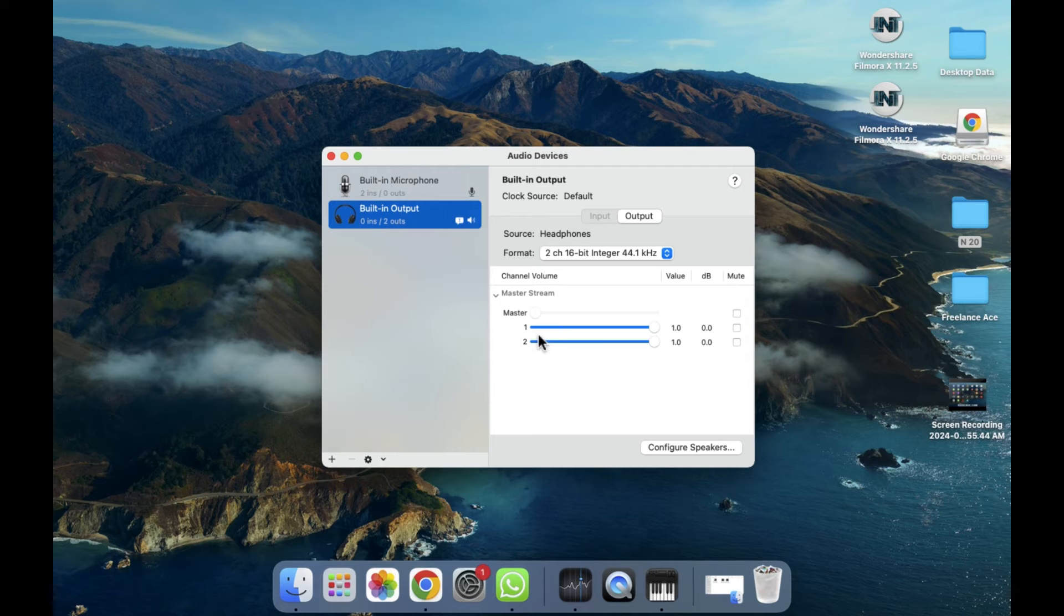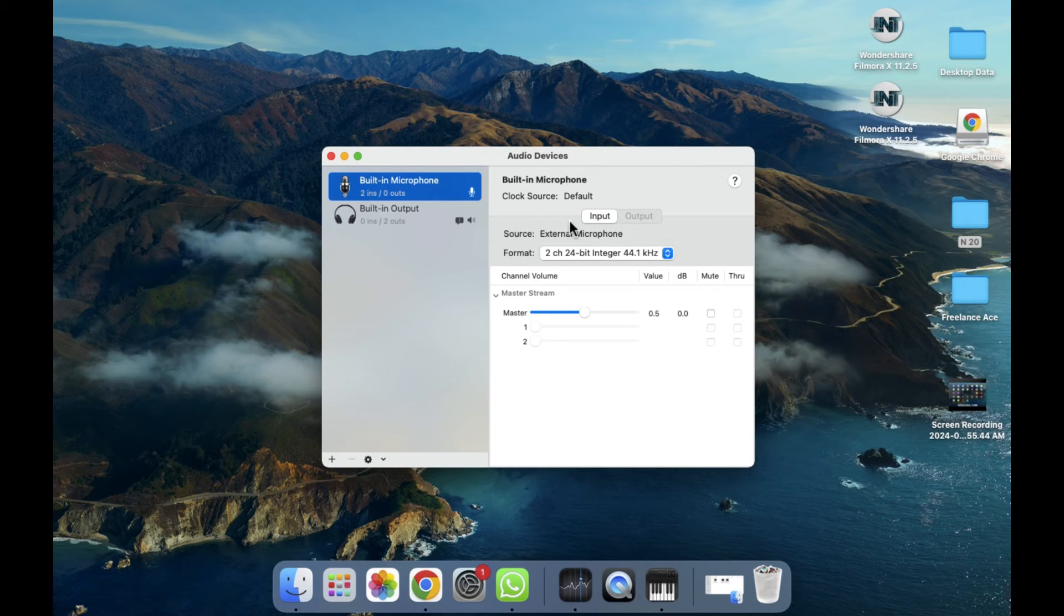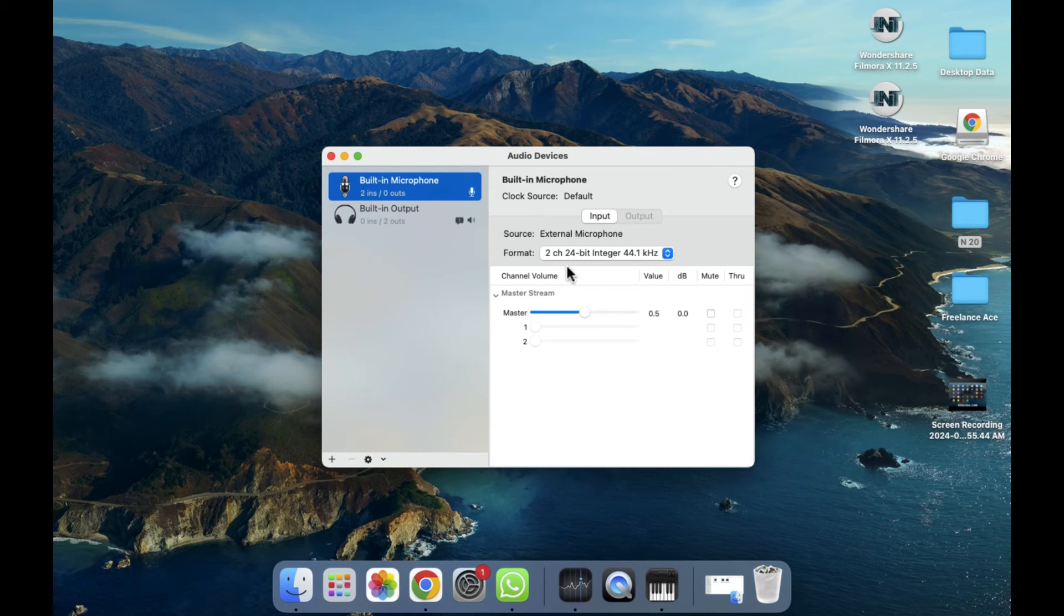As you can see here, you will be able to see the built-in microphone option, and here you will be able to see the options related to input. You can control them and edit them.